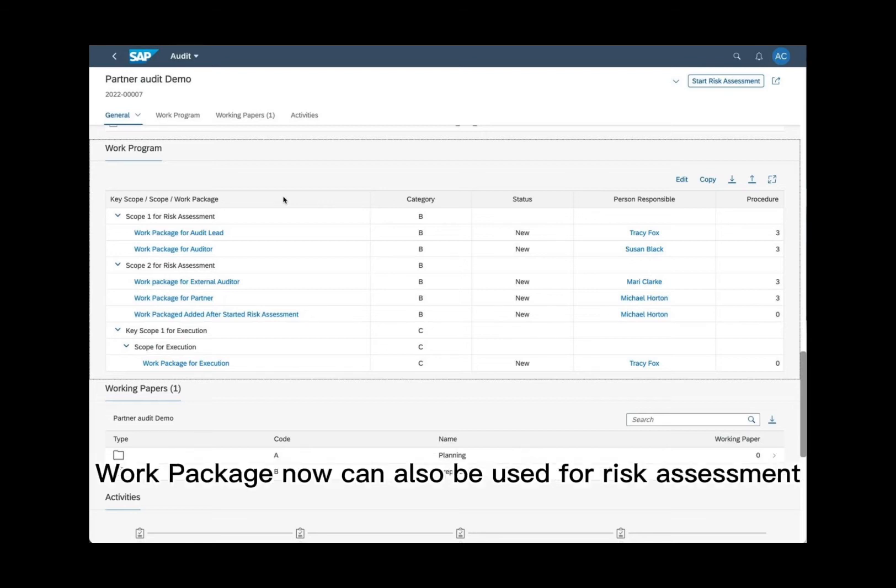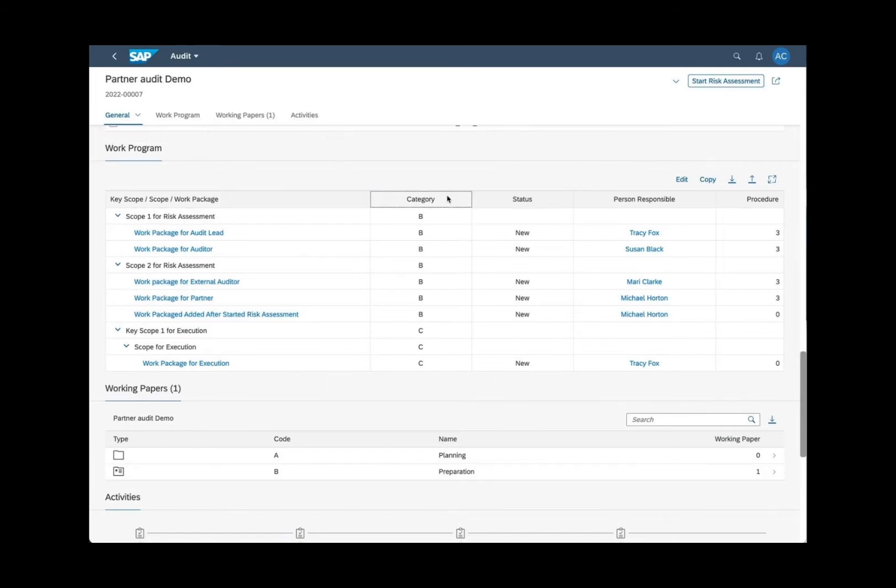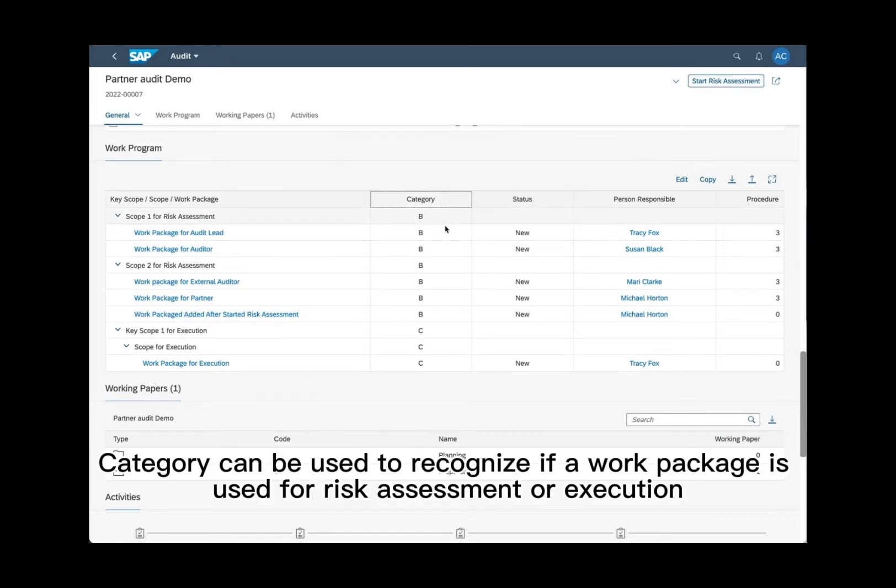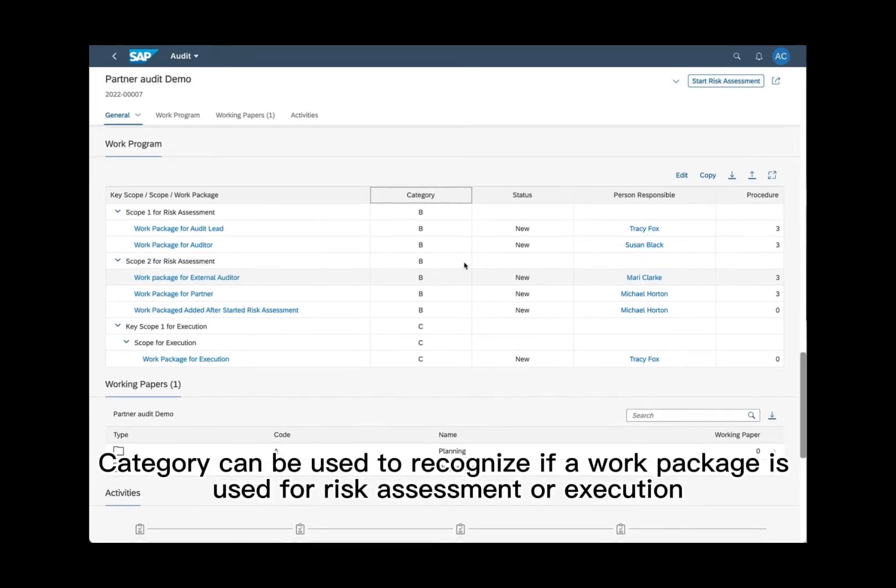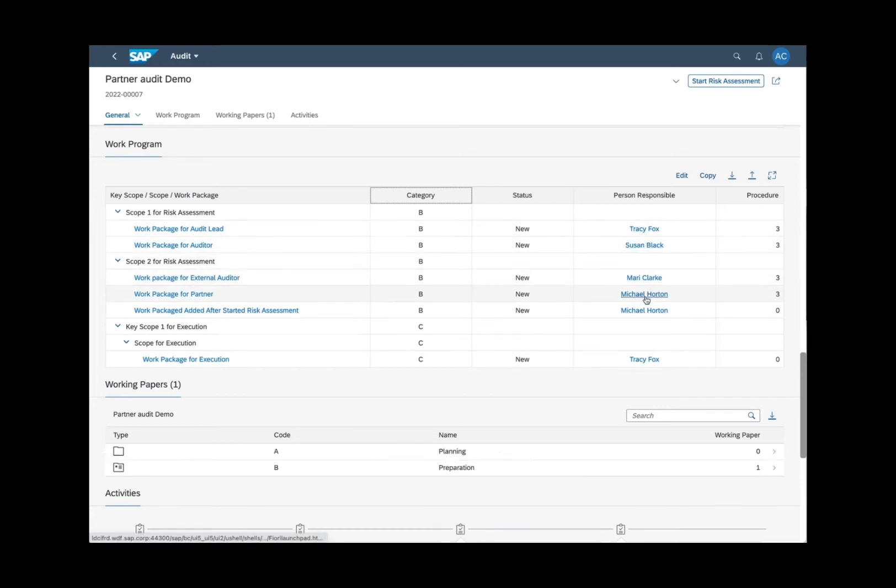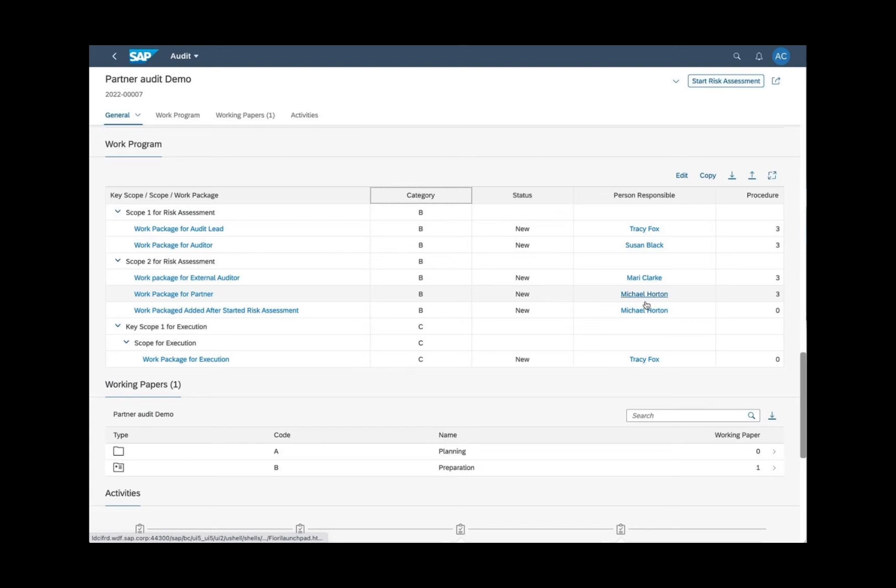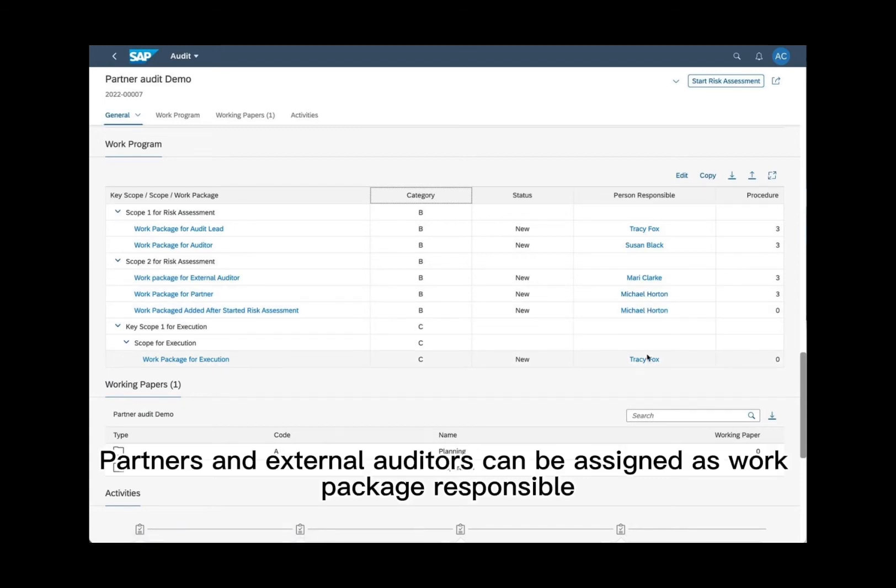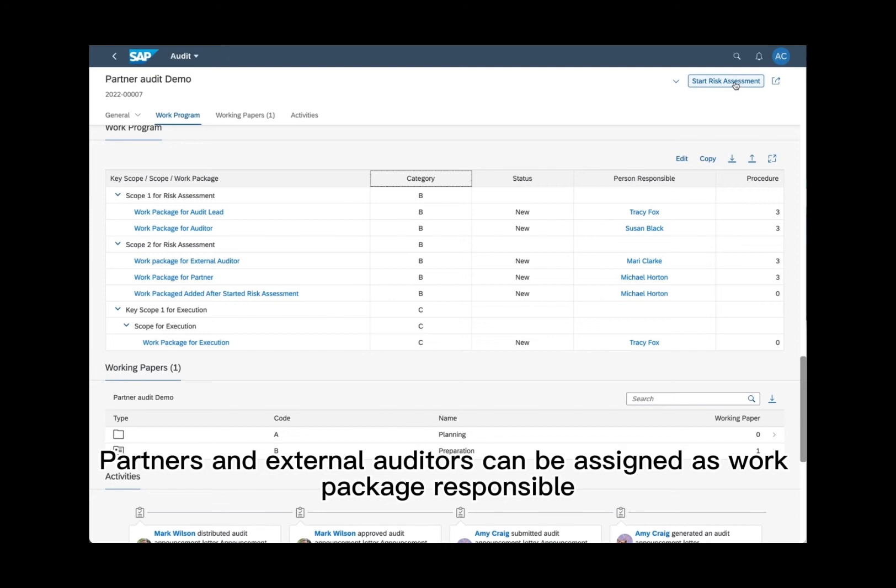Work package can now also be used for risk assessment. Category can be used to recognize if a work package is used for risk assessment or execution. Based on the scope schema configuration, partners and external auditors can be assigned as work package responsible.